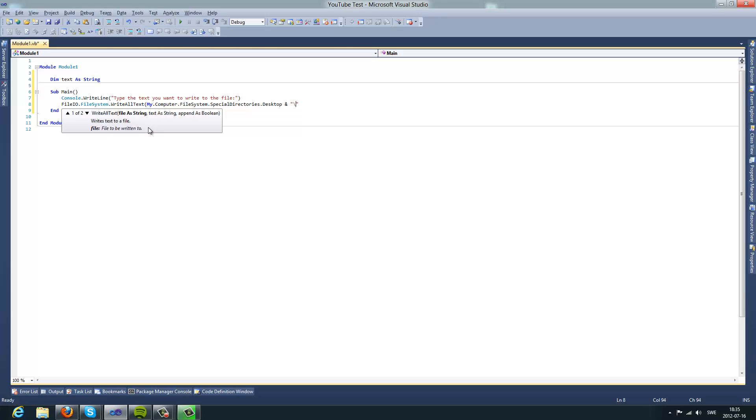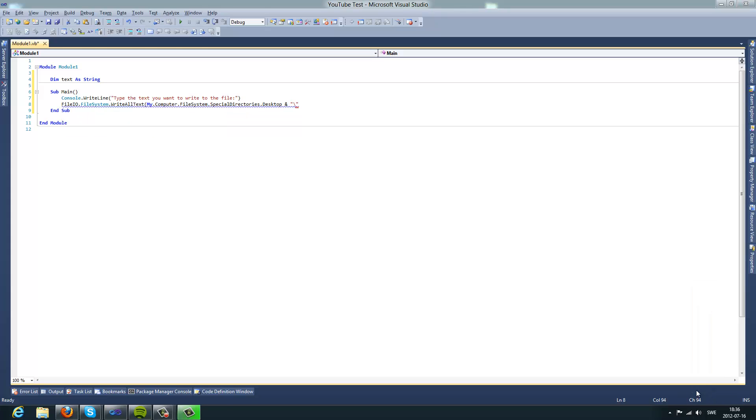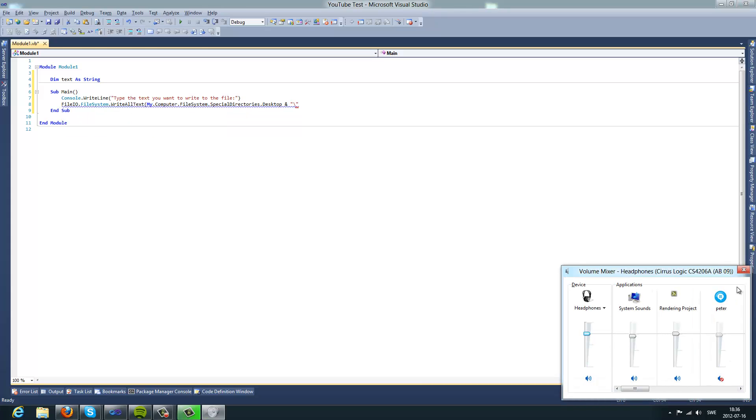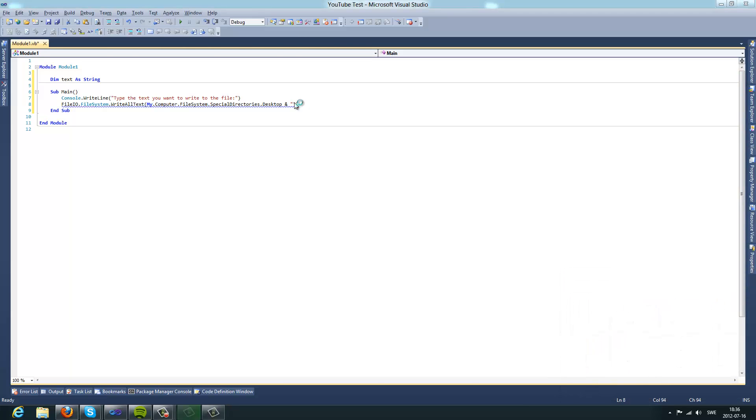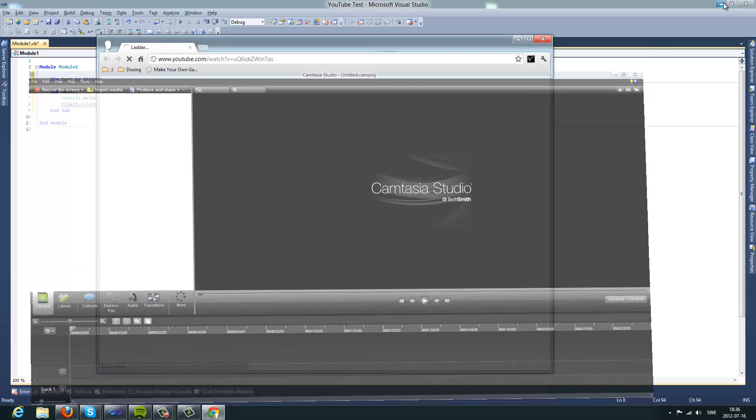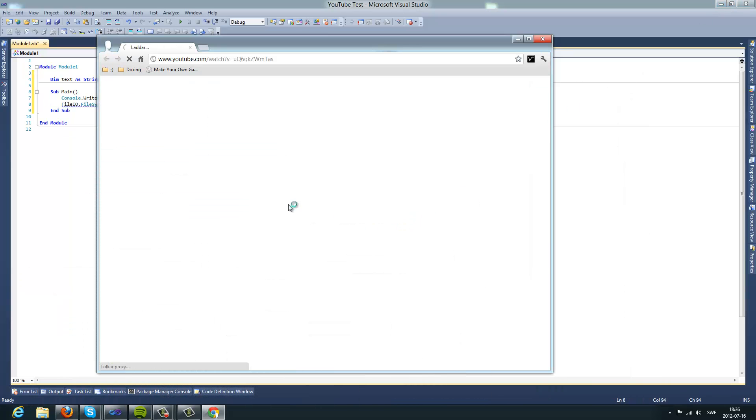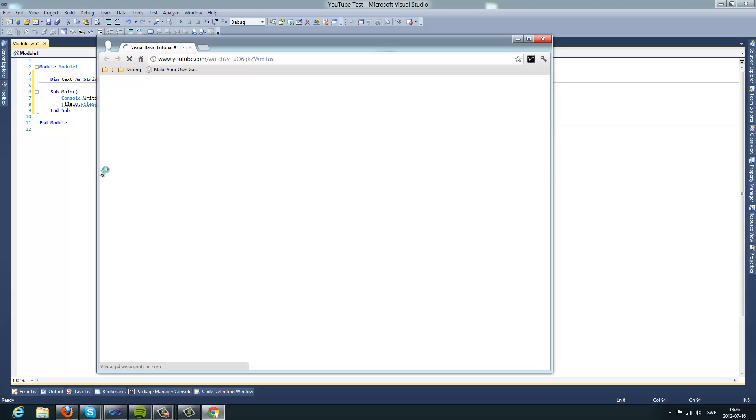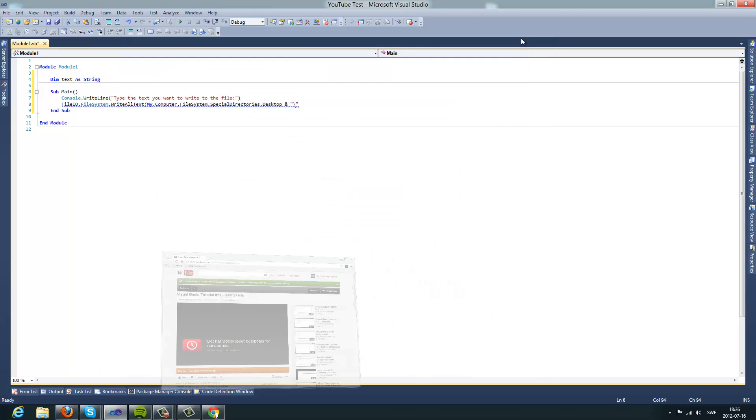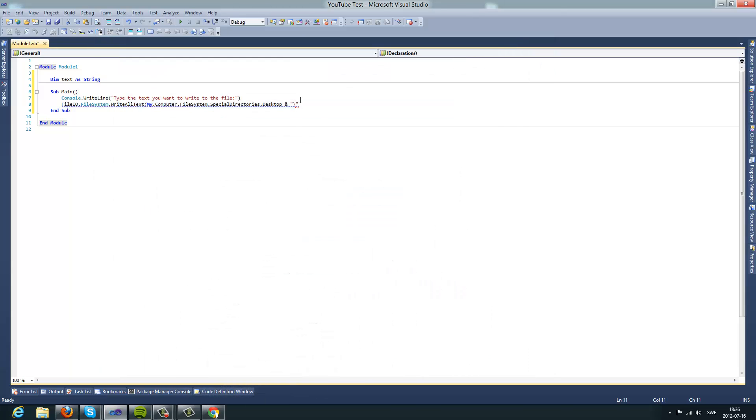And then a left slash, and then you want to type the name of the file. I want to name it hello, and then dot text.